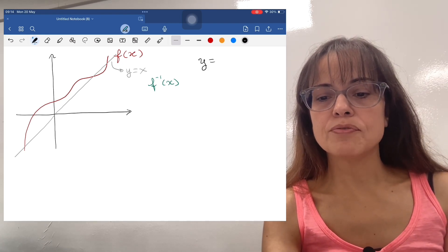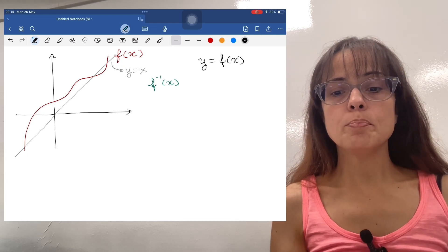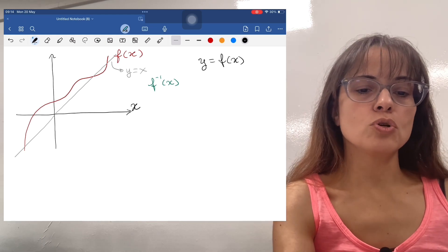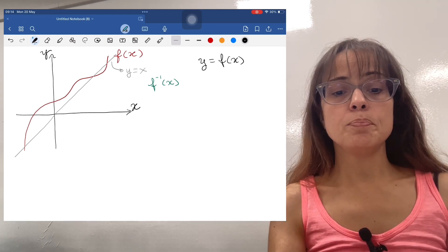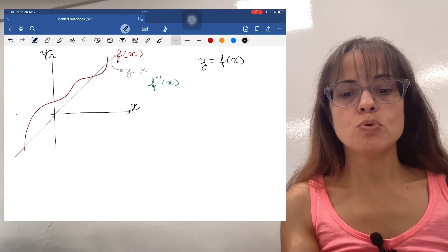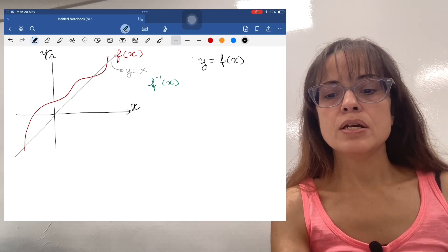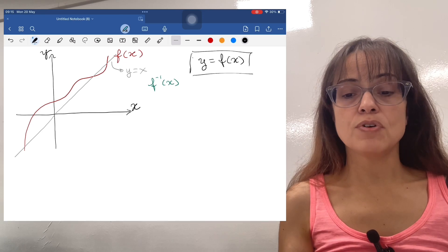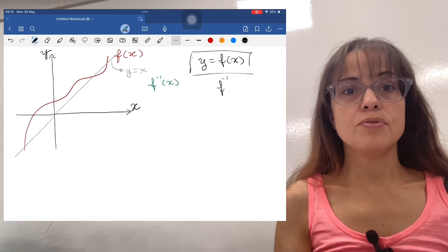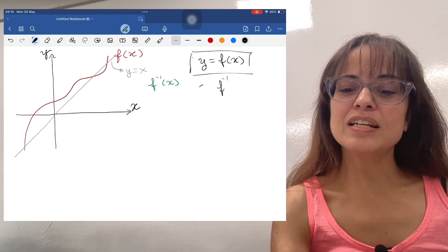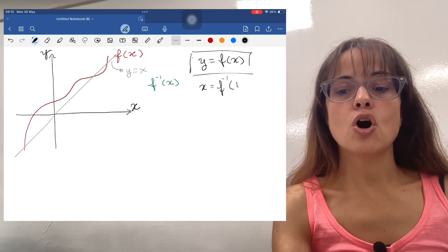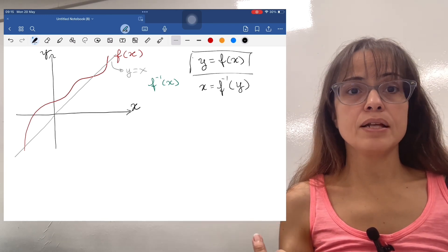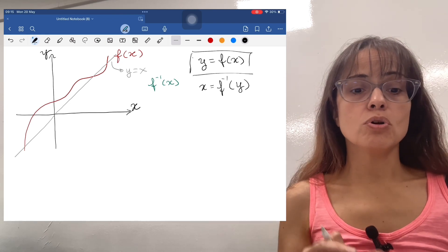When you have the graph of f of x, the points are of the form x, y — the x coordinate is horizontal and the y coordinate is vertical. The points in the red graph obey the relationship y equals f of x. The meaning of an inverse function is a function such that x is the function of y — it's the opposite. So graphically, the inverse function switches the roles of x and y.